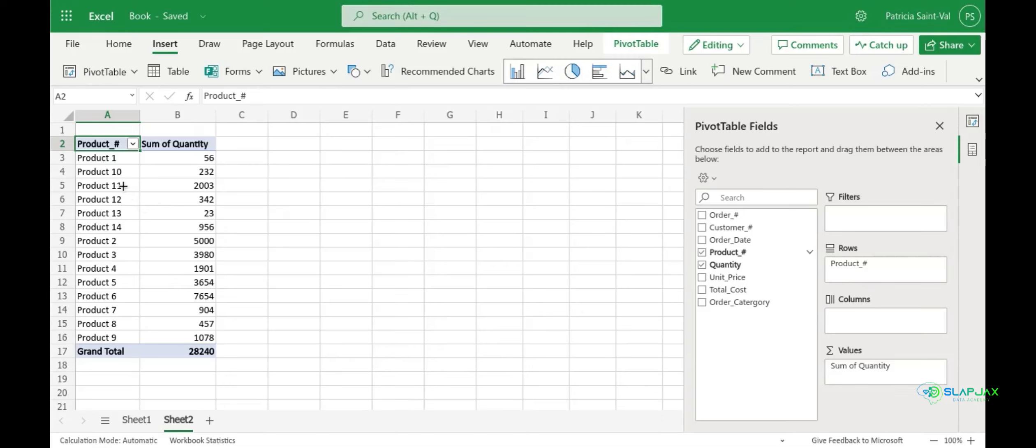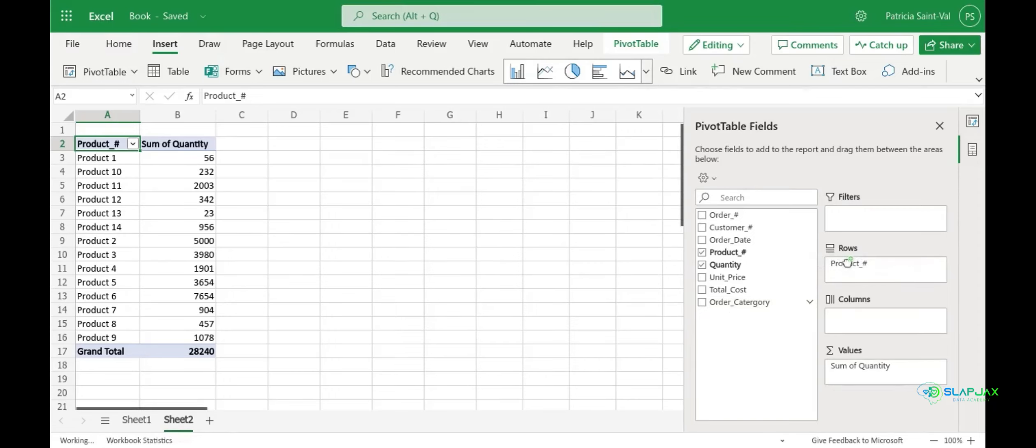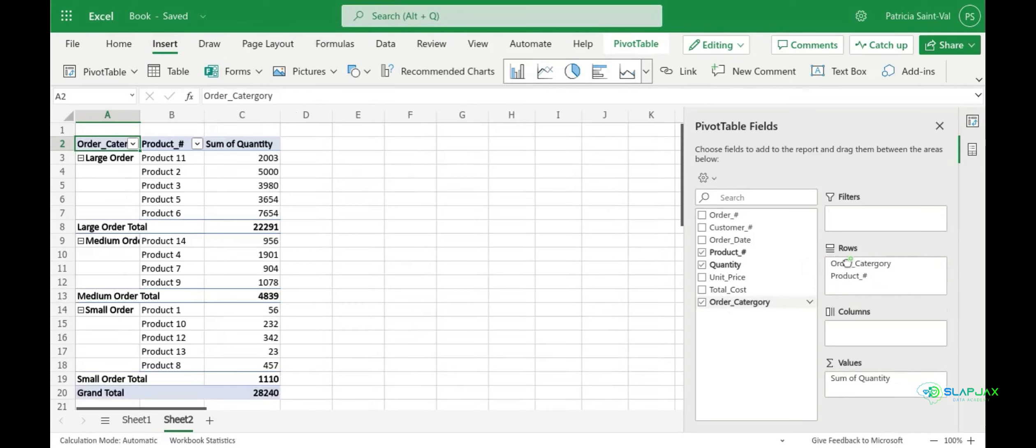What you can also do is add an additional row with order category. So we're going to drag our order category right above your product number. And what this does is now group your order category by product number and quantity sold.